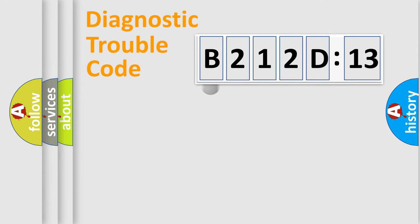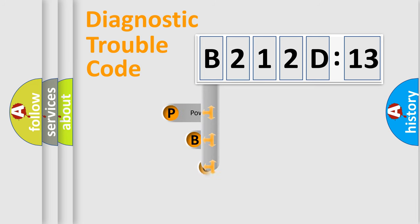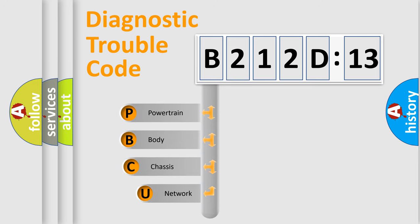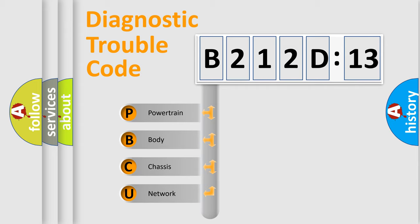First, let's look at the history of diagnostic fault code composition according to the OBD2 protocol, which is unified for all automakers since 2000. We divide the electric system of automobile into four basic units.